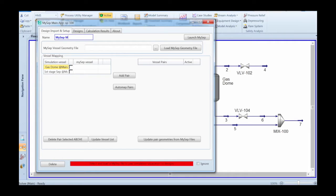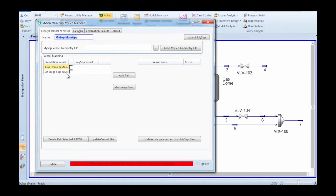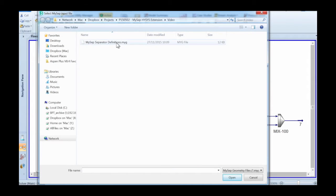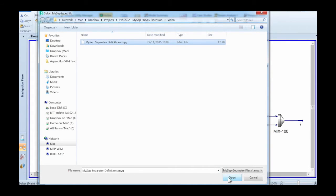Next step is to identify the geometry file that you will have made inside MySep to make a mapping between the Hysys separators and the separators that you defined in MySep. You use a normal file browser window for that.